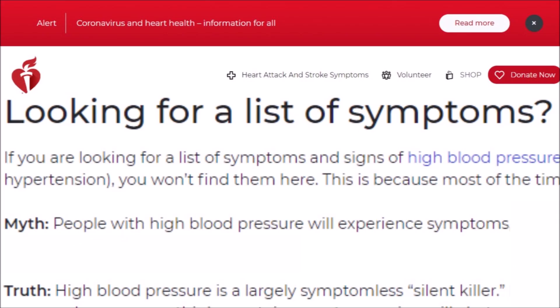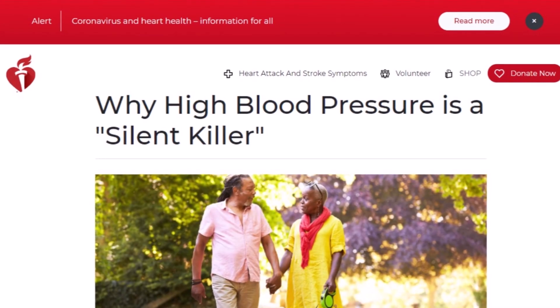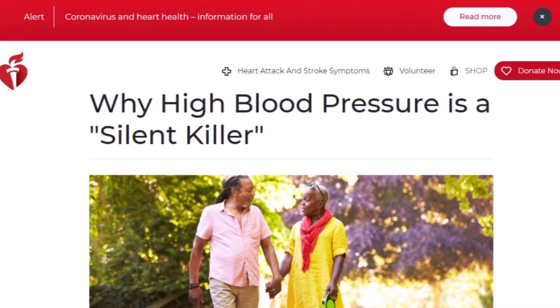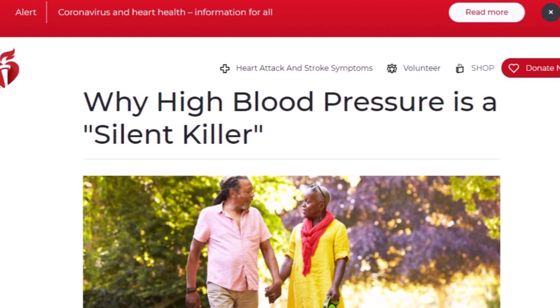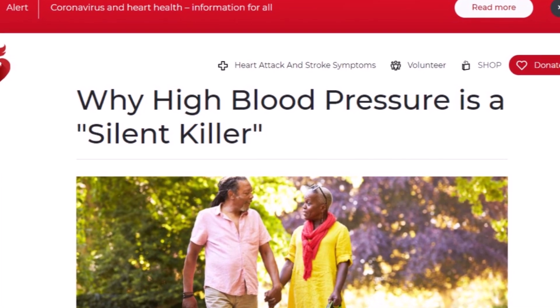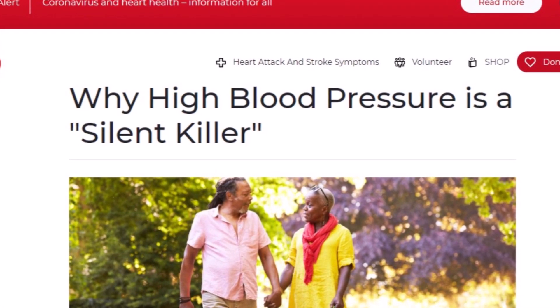There are no typical symptoms of either high systolic or diastolic blood pressure, and that's why it's frequently called the silent killer.